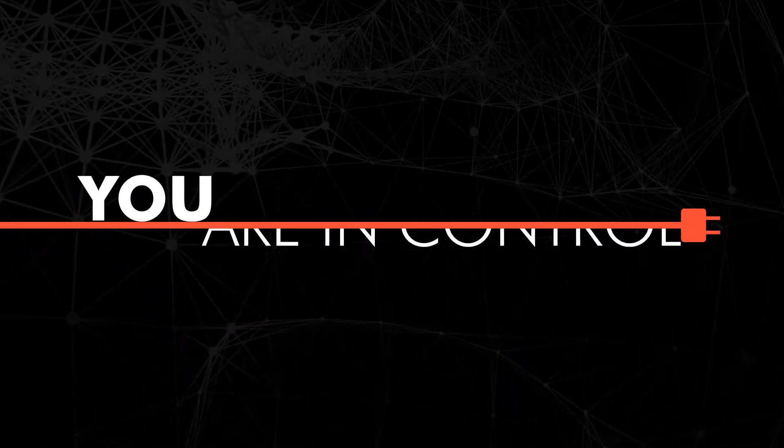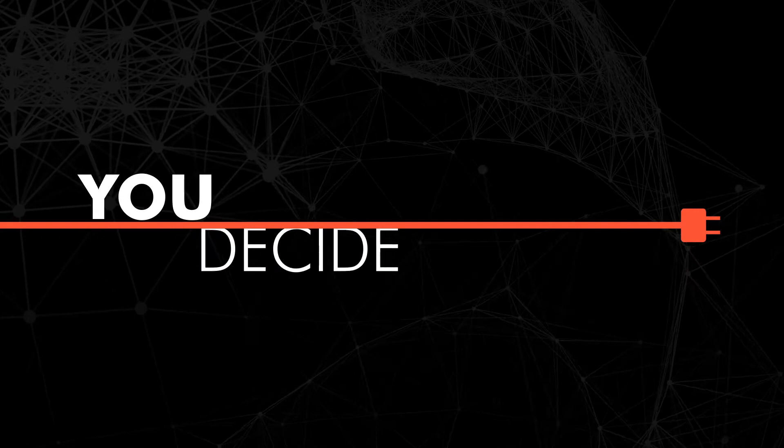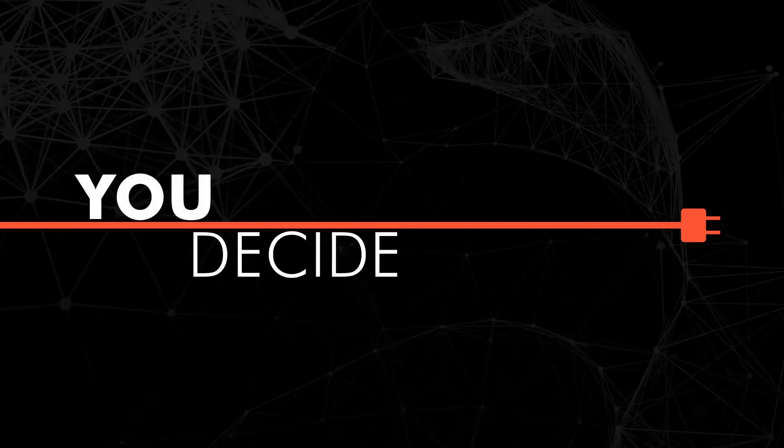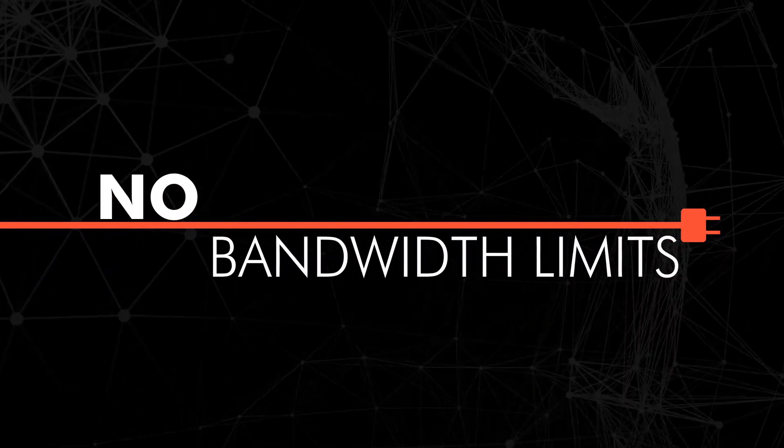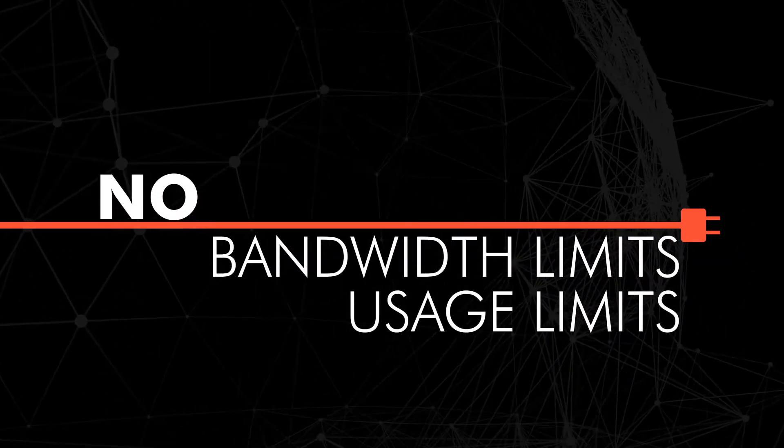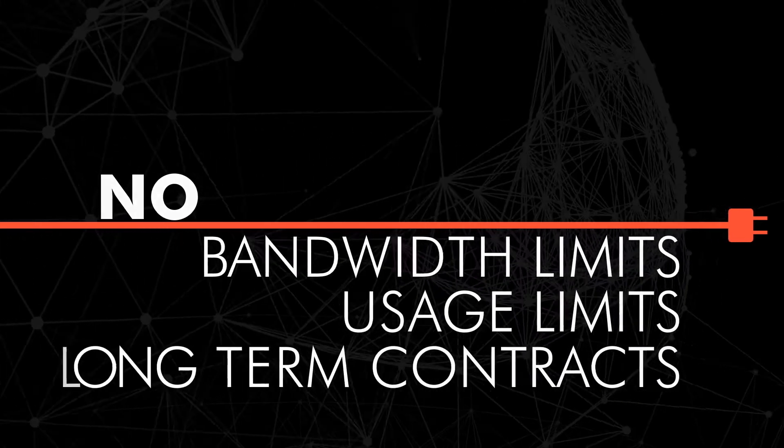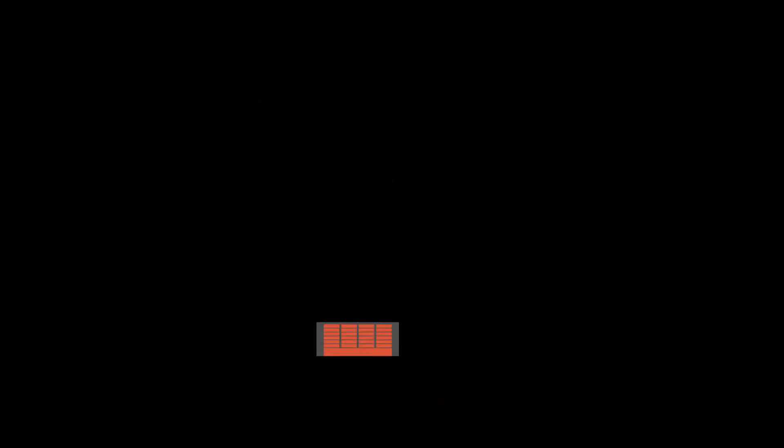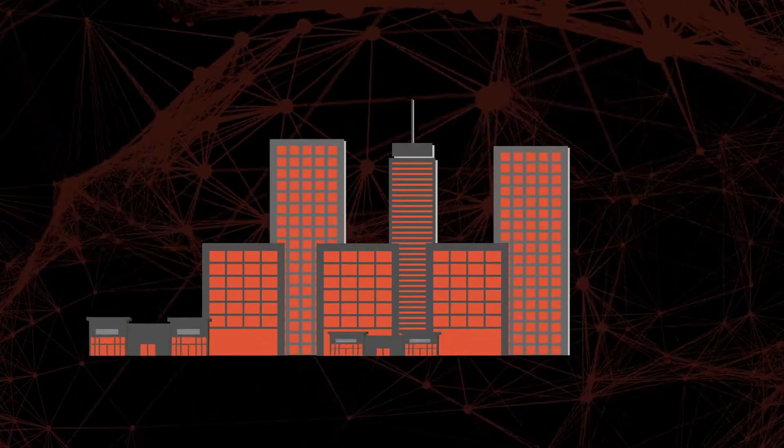You are in control. You decide who provides which service. There are no bandwidth or usage limits and no long-term contract. You can grow as quickly as your needs change.